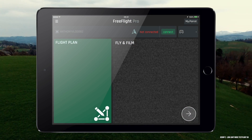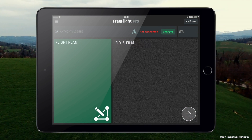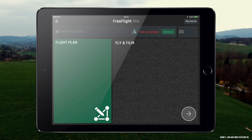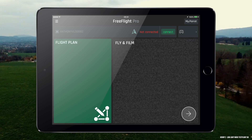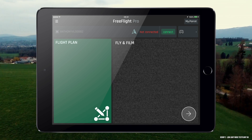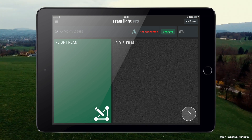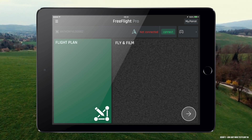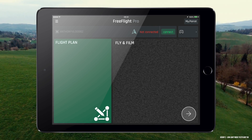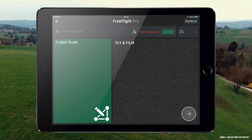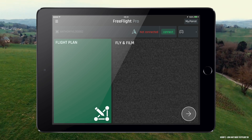Hello everyone, hope you all are well. This video is somewhat dedicated to the American audience or United States, because most of you are wondering how to change from meters to feet in FreeFlight Pro.